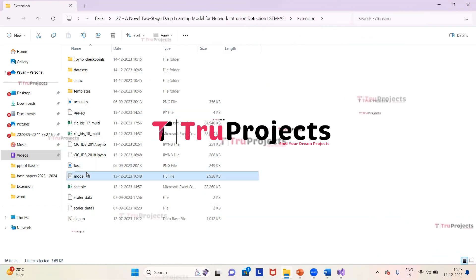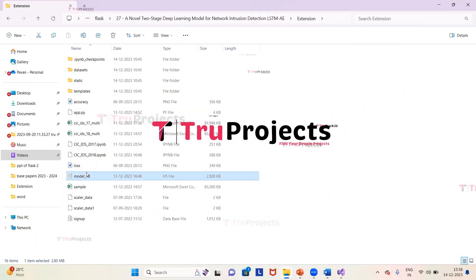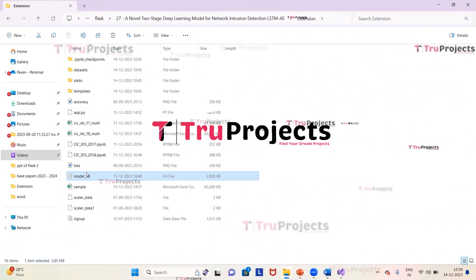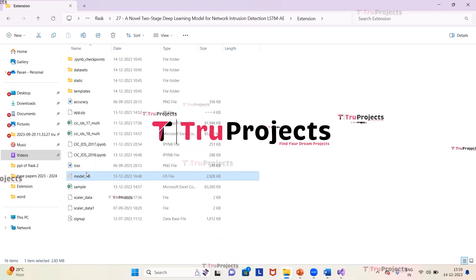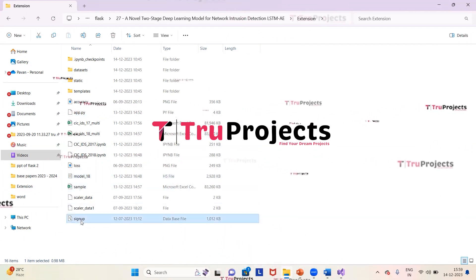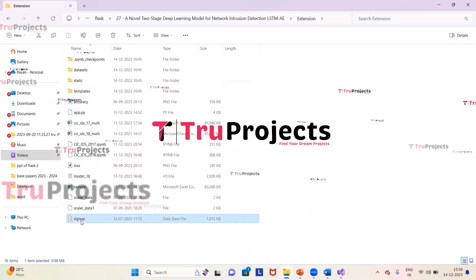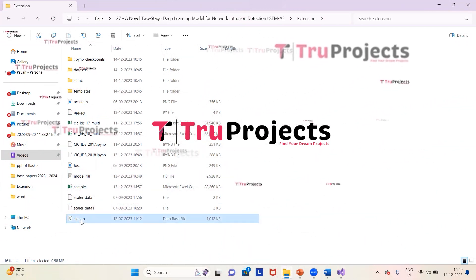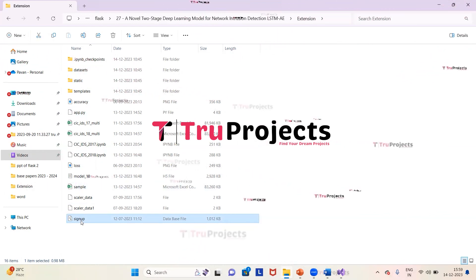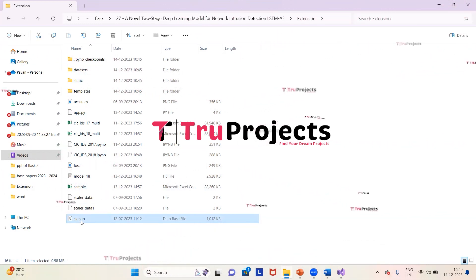The model file contains the algorithm information that will be loaded into the project code during runtime. The signup file is the database file used to store user information.